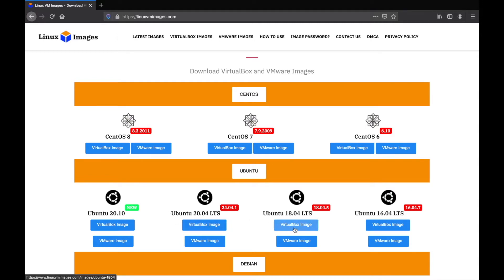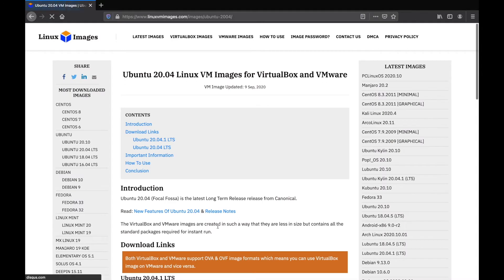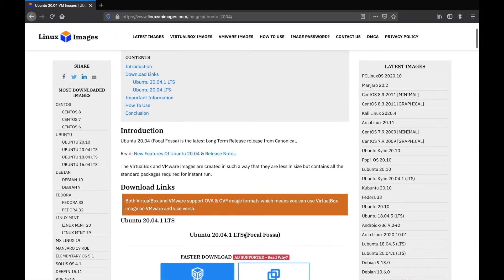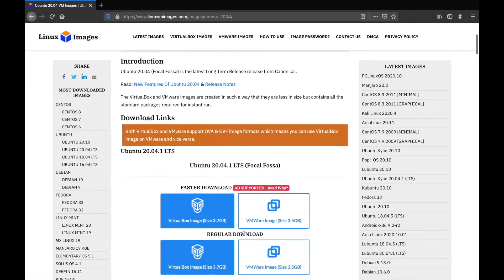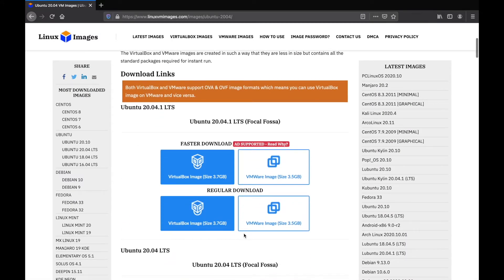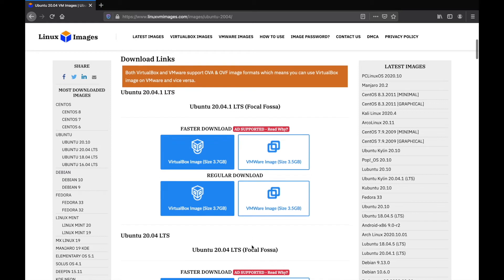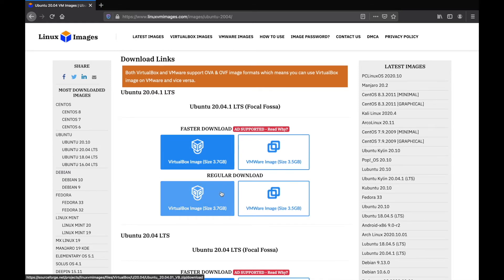Starting from CentOS, Ubuntu which consists of several versions, and many more. But for now, we will download Ubuntu 20 images. Scroll down the download page. You are given the choice of the download method you want, from premium download or regular download. But this time, I will use the regular download.